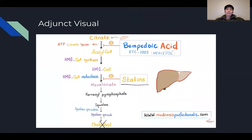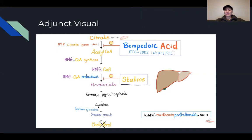Here's an adjunct visual. As citrate comes in, Bempedoic Acid prevents the synthesis of acetyl-CoA. Acetyl-CoA proceeds down the pathway, and statins would stop HMG-CoA from being reduced into mevalonic acid, which ultimately creates the LDL cholesterol we don't want.